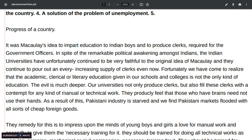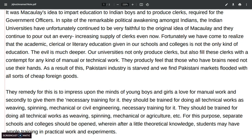Fortunately we have come to realize that the academic, clerical, and literary education given in our schools and colleges is not the only kind of education. The evil is much deeper. Our universities not only produce clerks but also fill those clerks with contempt for any kind of manual or technical work. They produce the feeling that those who have brains need not use their hands. As a result, Pakistani industry is stalled and we find the Pakistani market flooded with all sorts of cheap foreign goods.